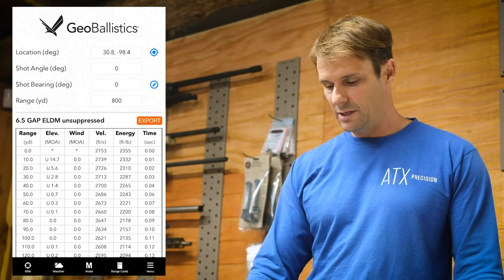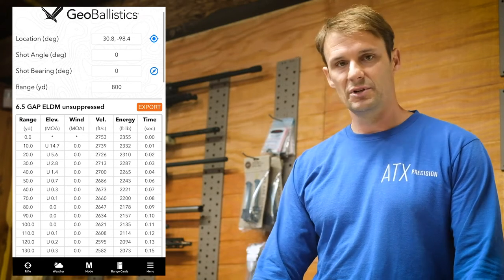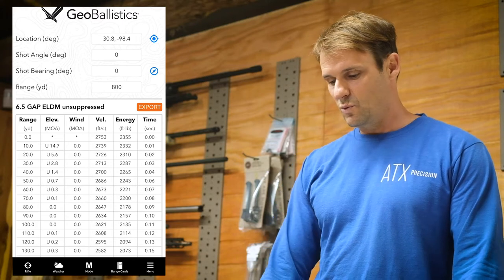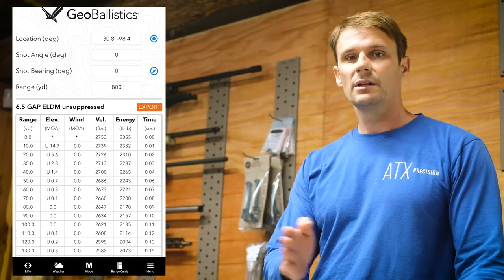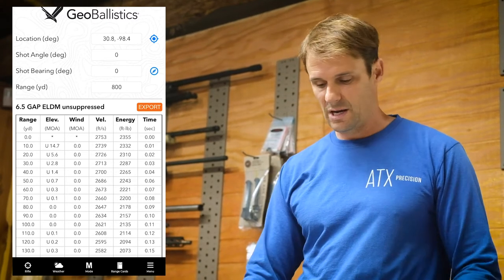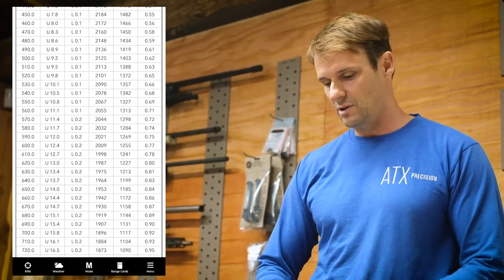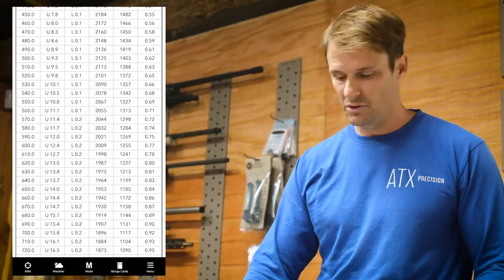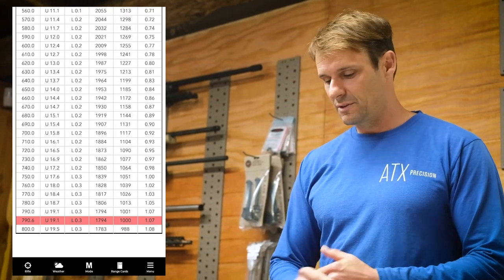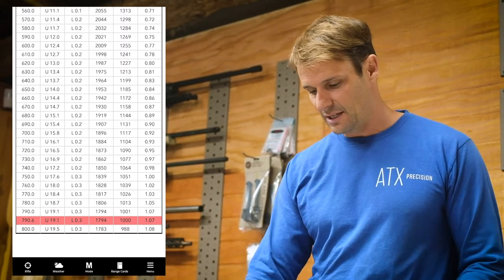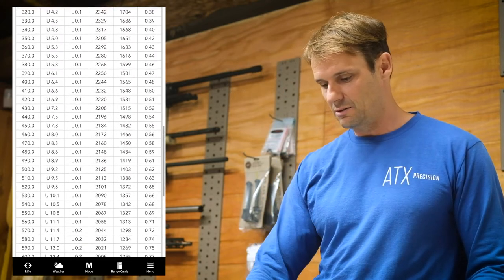Once that's done, you can come over to the different modes. I default to the chart mode — pretty simple and user friendly. You give it the location, your shot angle if you're shooting up or down like in the hills, your shot bearing which is your actual compass bearing, and of course the range. This gives you a chart form, and you can tell it what increments you want — every 25 yards, or in my case every 10 yards. I have an energy threshold set up. In this case you're looking at 790 yards where it hits that thousand foot-pounds of energy threshold.